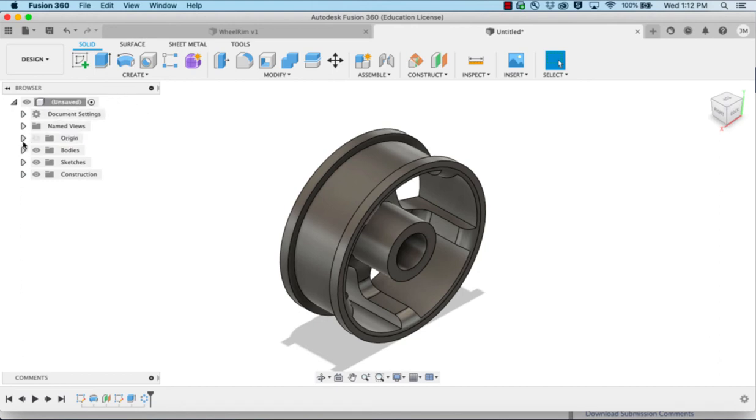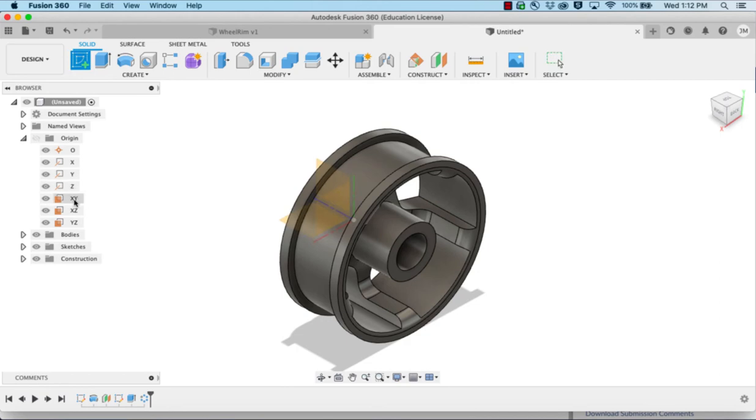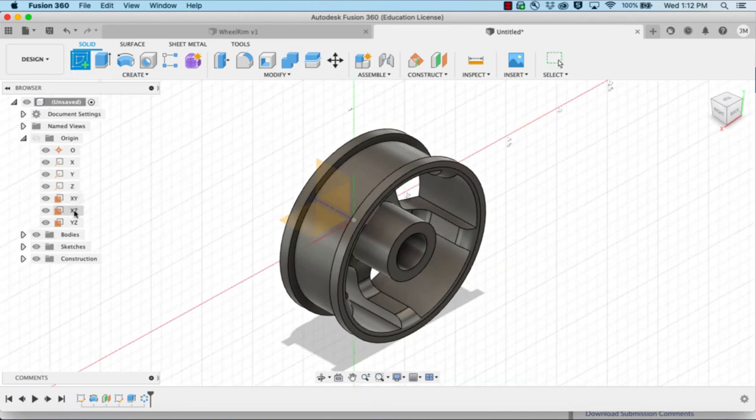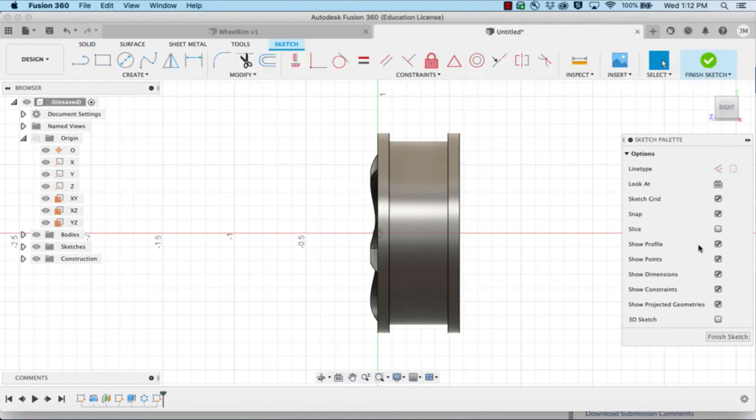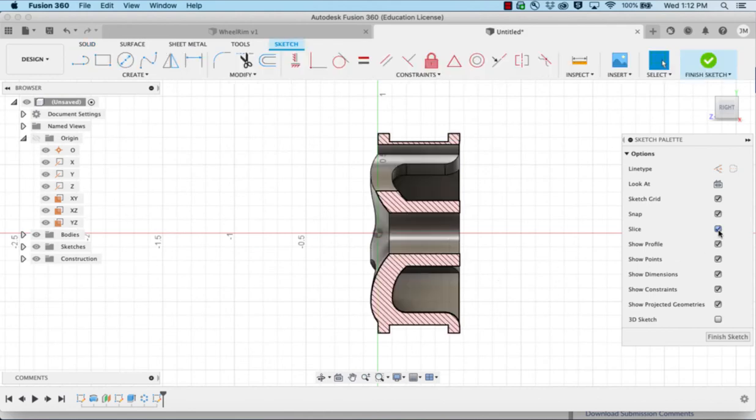In order to do that, we're going to expand the origins here. We're going to start a sketch and start it on the YZ plane so that we can see inside. We're going to choose to slice.